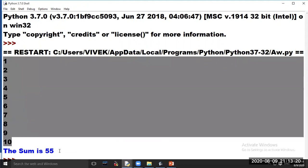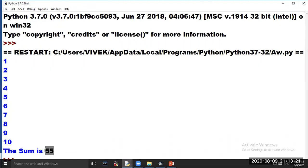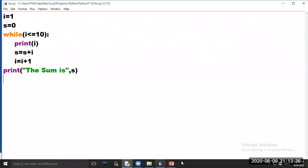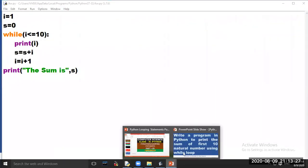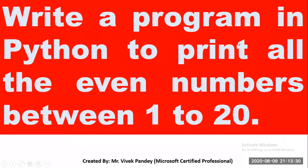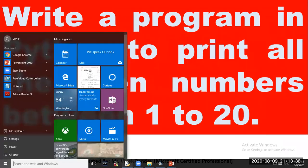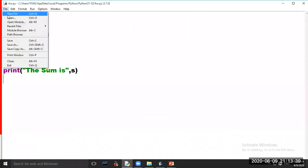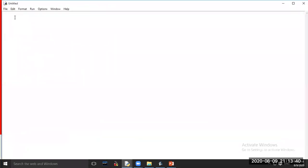Now our third program is: write a program in Python to print all the even numbers between 1 to 20. Click on option File, choose option New File.